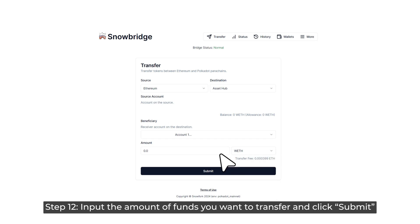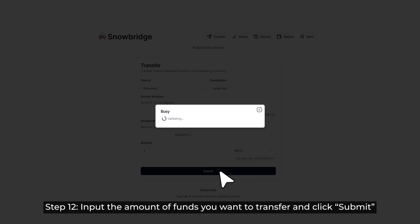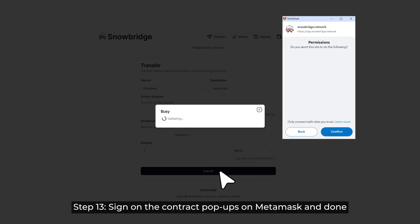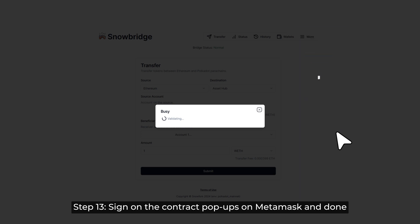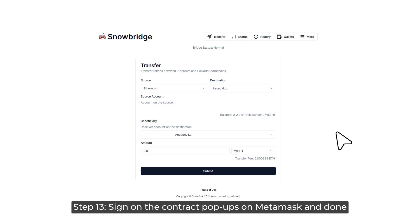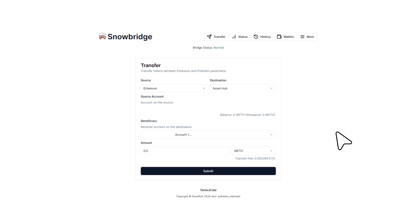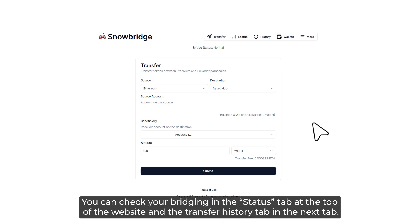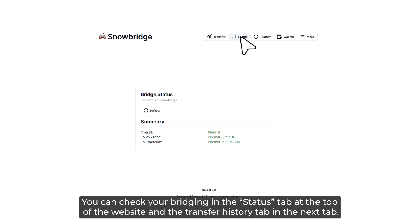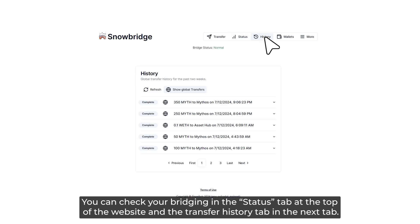Step 12: Input the amount of funds you want to transfer and click Submit. Step 13: Sign the contract pop-up on MetaMask and done. You can check your bridging in the Status tab at the top of the website and the Transfer History tab in the next tab.